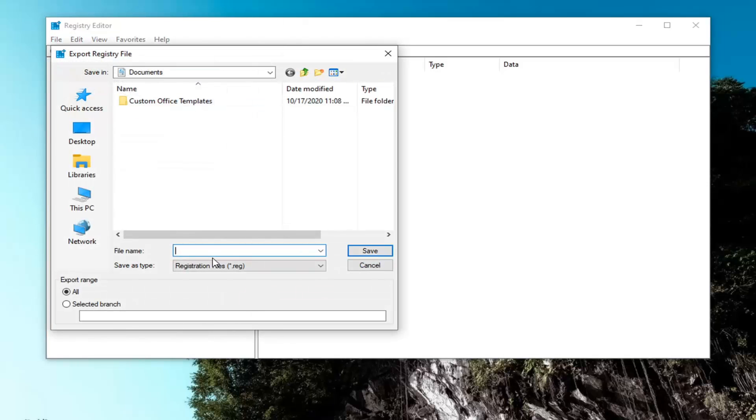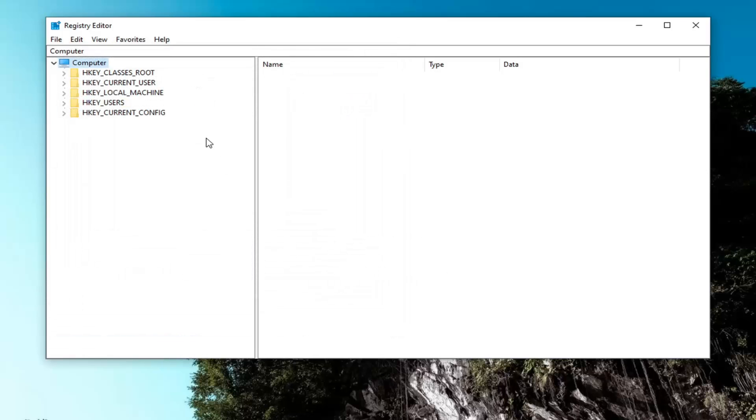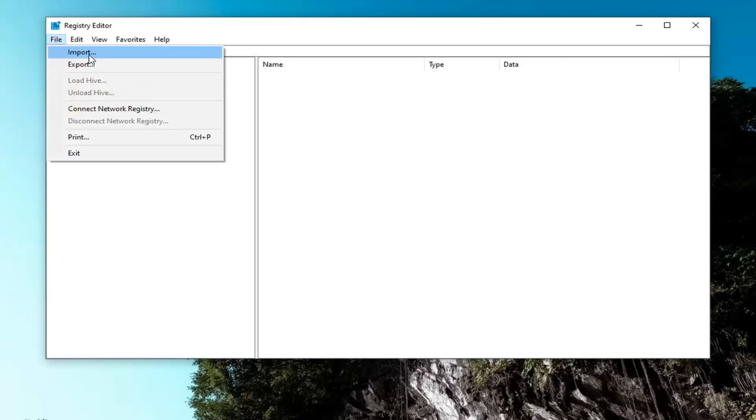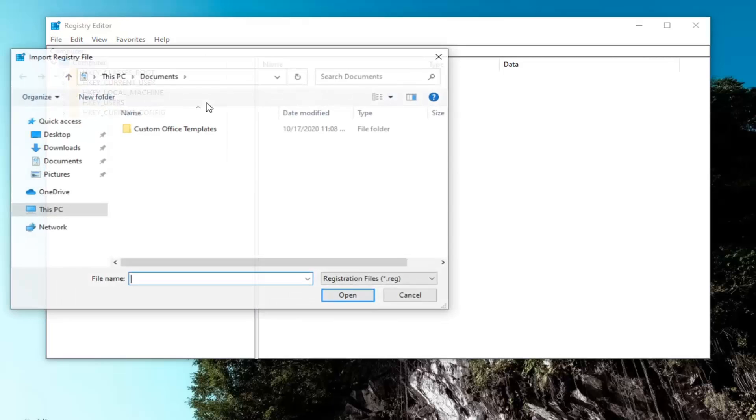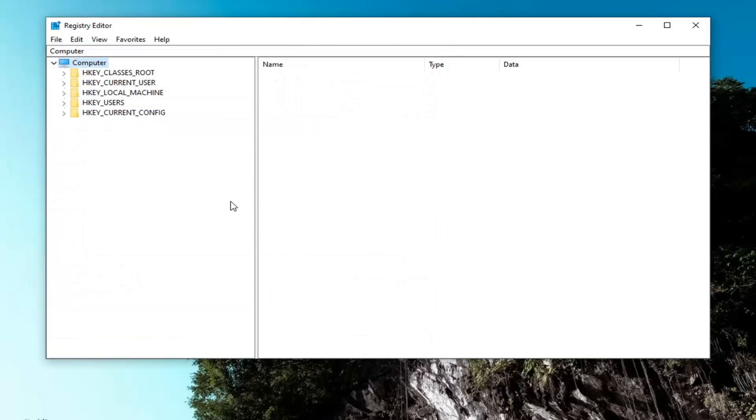For file name, I recommend naming it the date in which you are making the backup. Export range should be kept to all and then save it to a convenient location on your computer or external media source, whatever you prefer. And once you're done with that, if you ever need to import it back in, you just would left click on file and then import and navigate to the file location on your computer. Very straightforward. And now we're ready to begin.